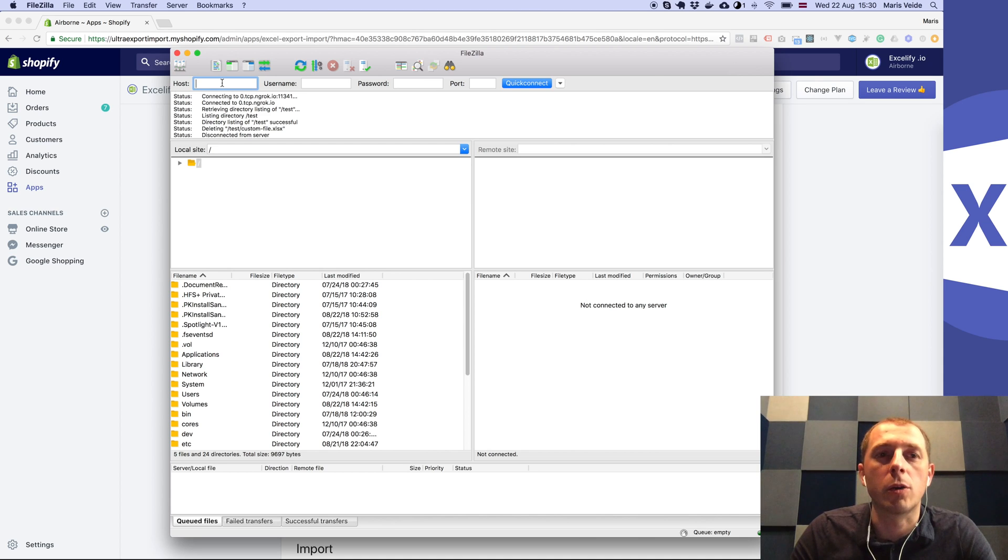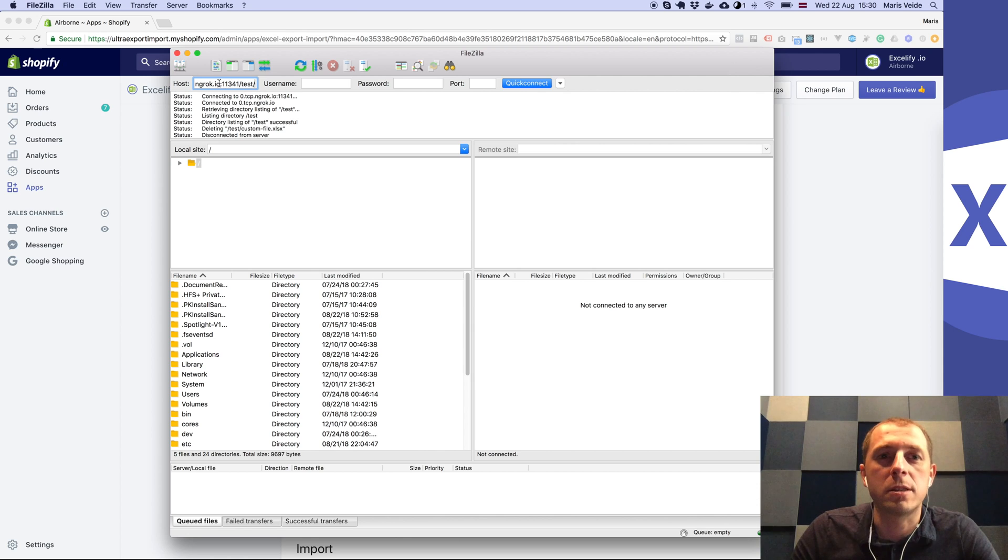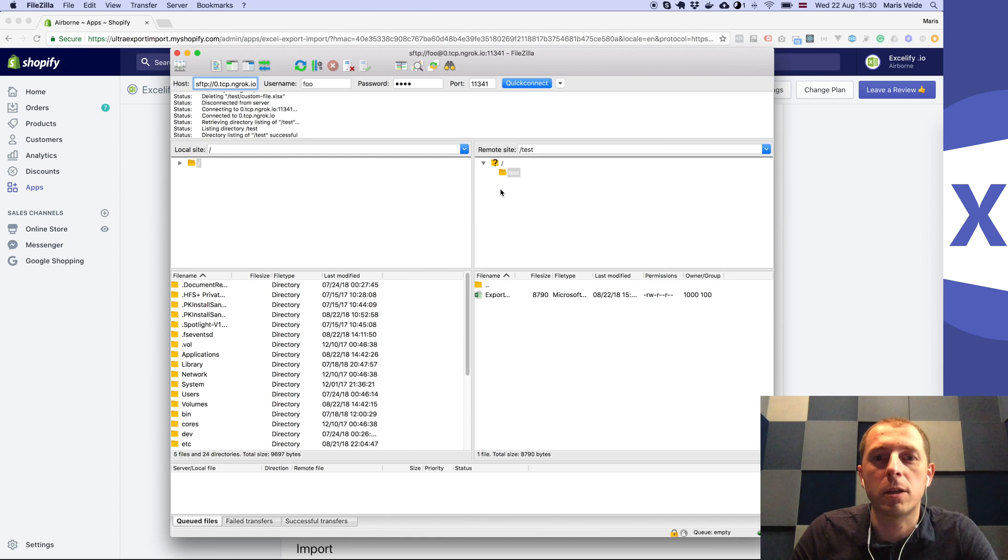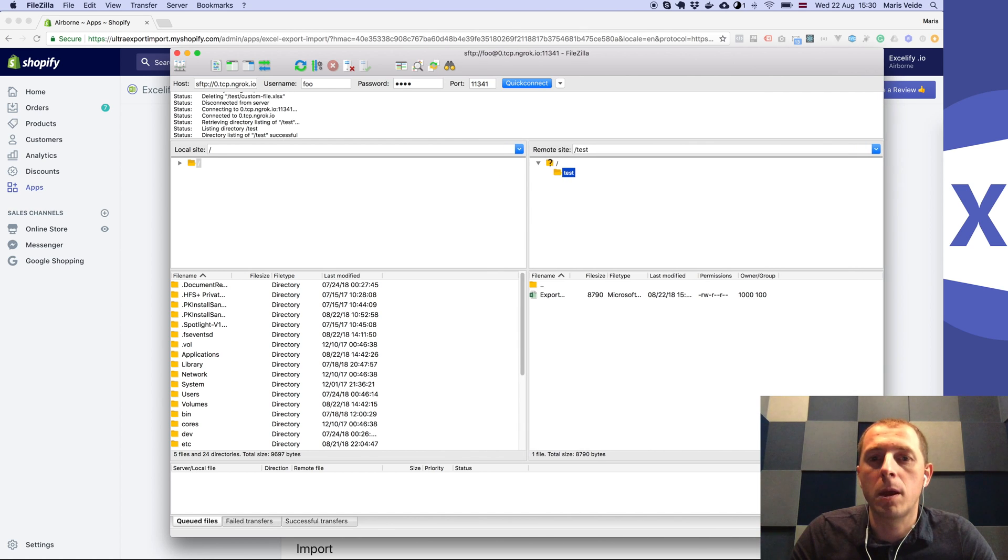You just paste that same URL here and go like a quick connect. It's connecting already. You see it's connected to the test folder on our server.